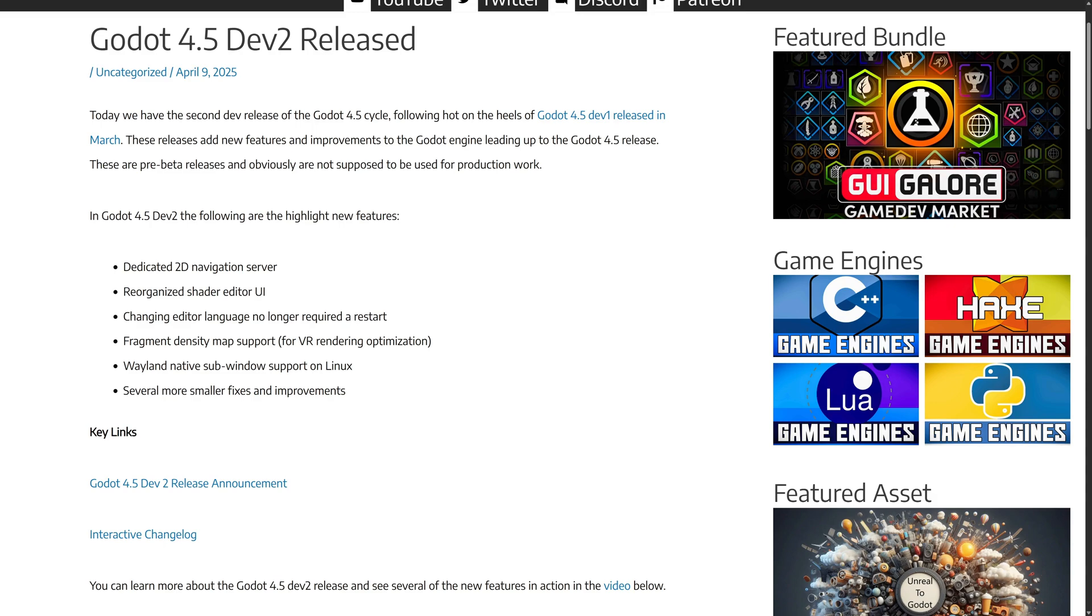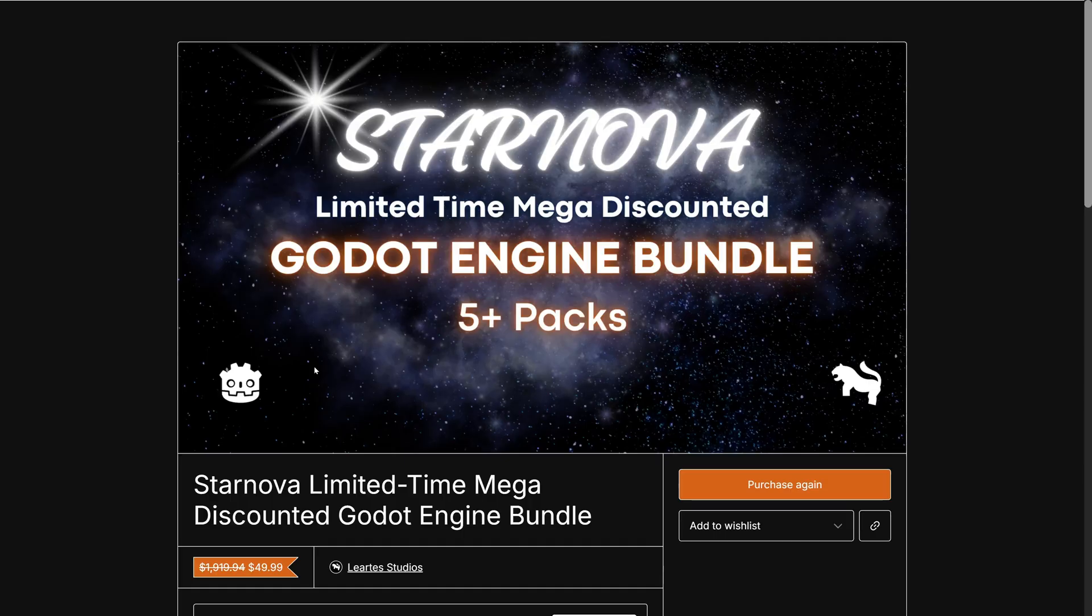So that leads us on today to Dev 3. By the way, before we go there, I want you guys to know about something.